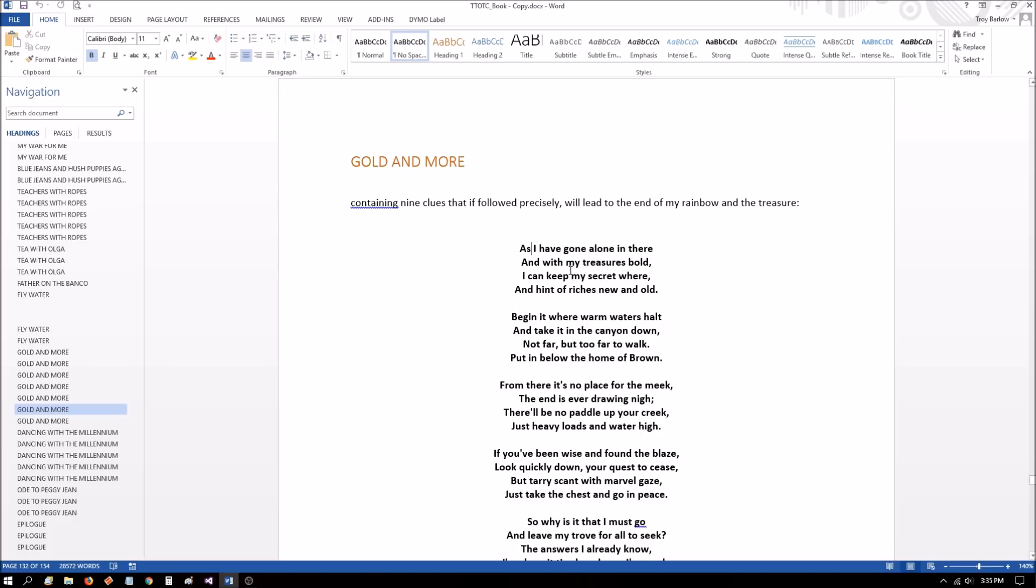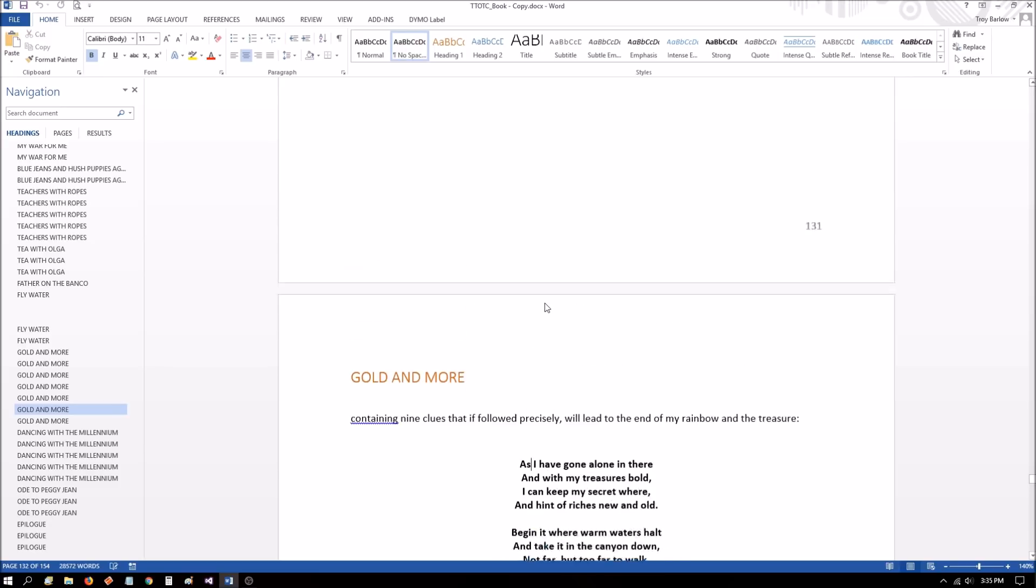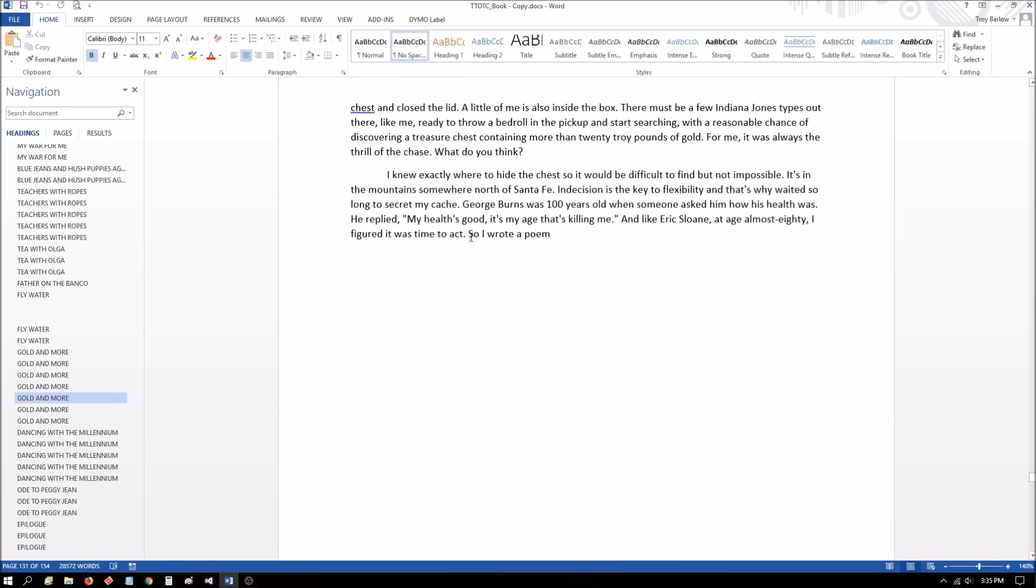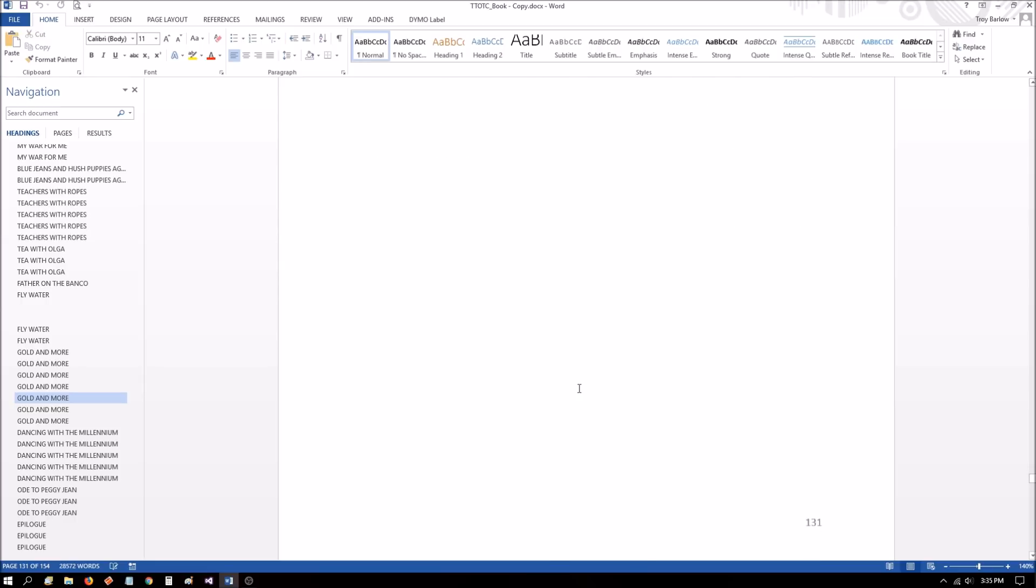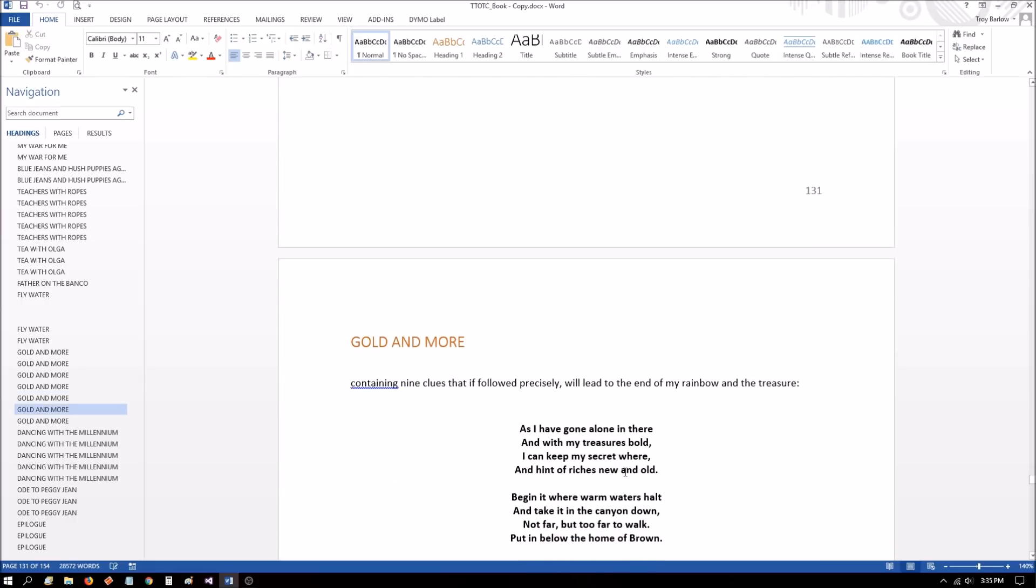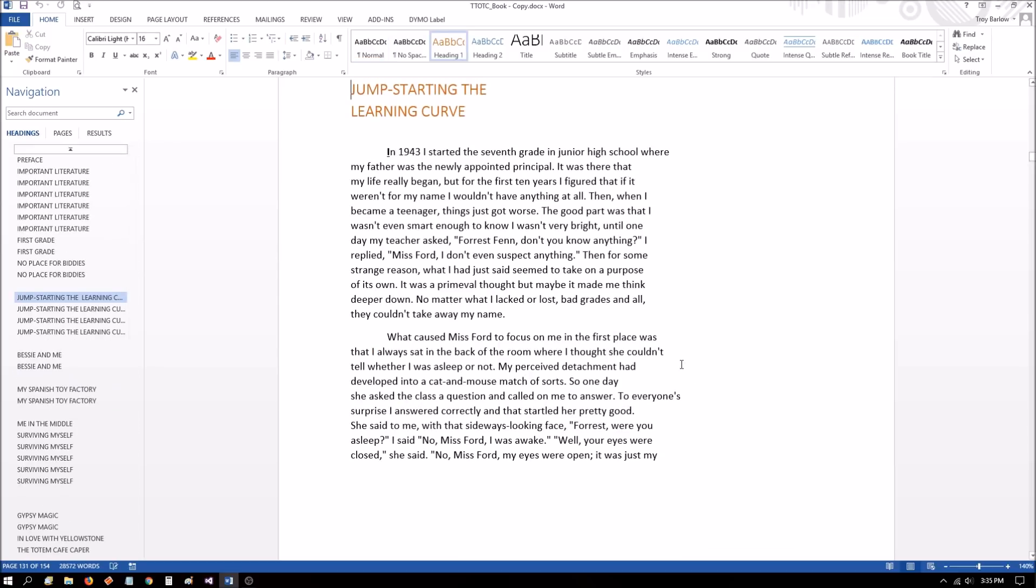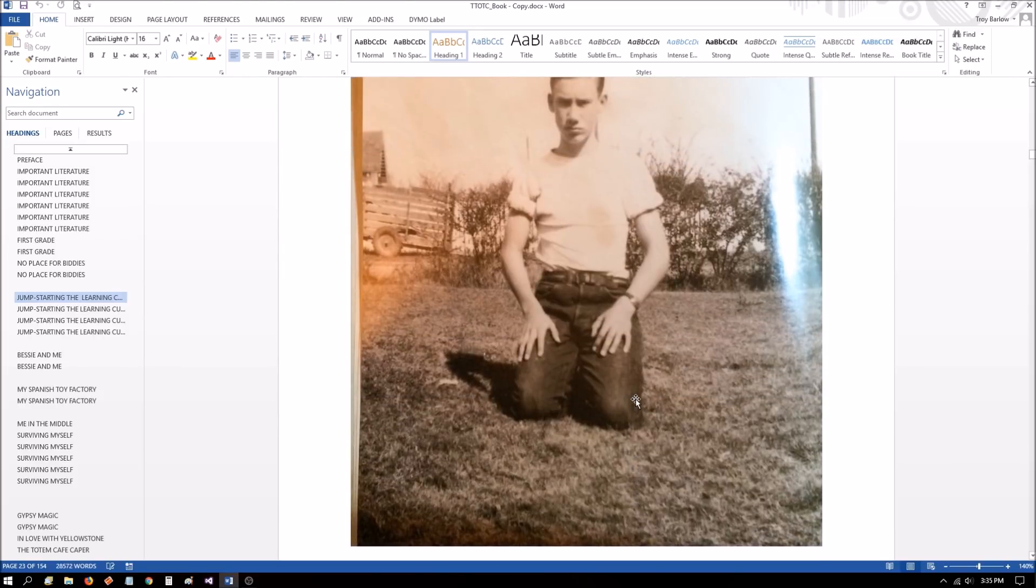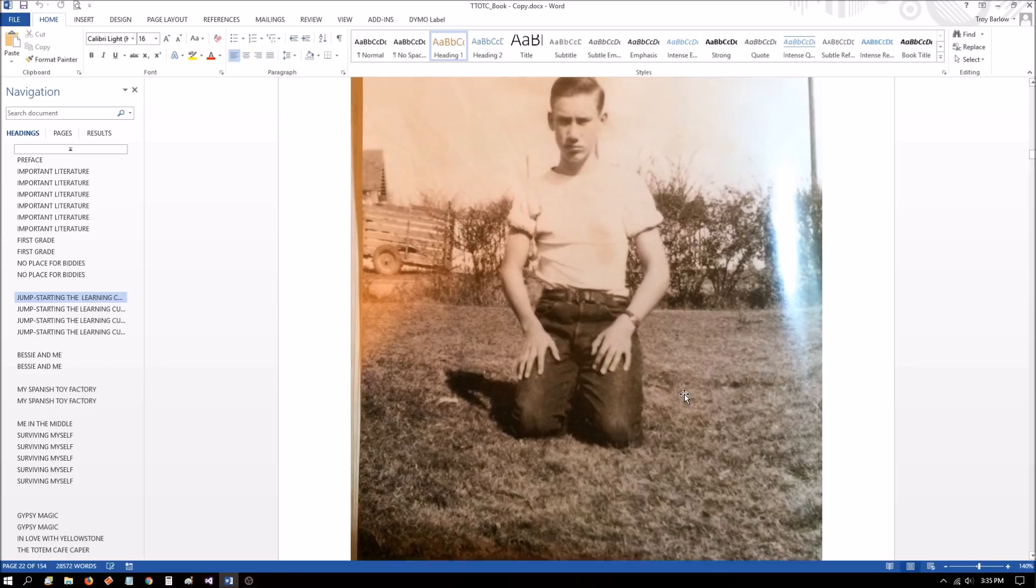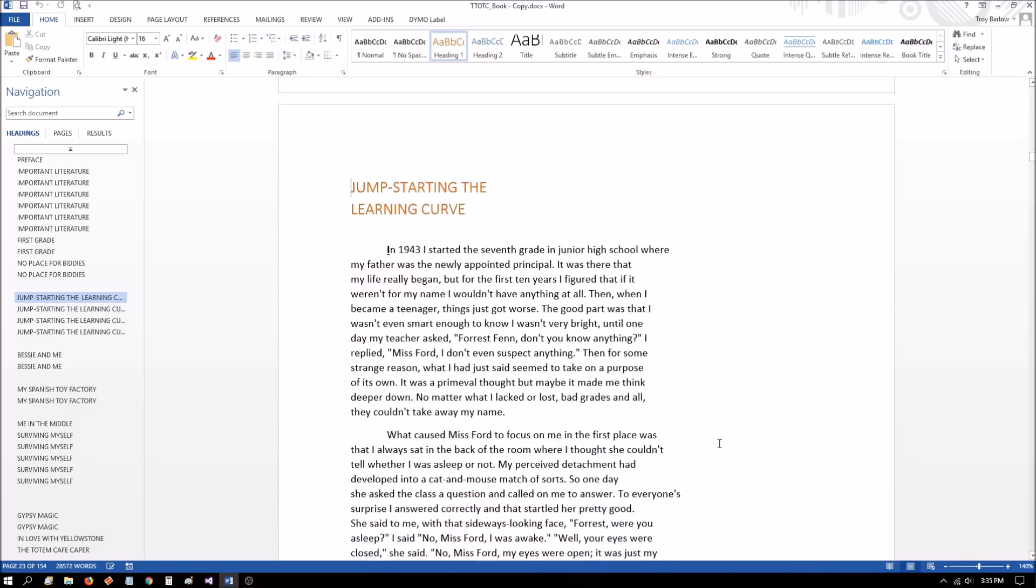Now, if we count the number of words from as to so, we end up with 23 words. So just for grins and giggles, let's go to page 23 in the book. That's the first page of Jump Starting a Learning Curve. Page 22 has a picture of Forrest on it, which is the page that will appear directly left of this page. Notice that he's sitting here alone. And I guess you can consider this as treasures boldly displayed.